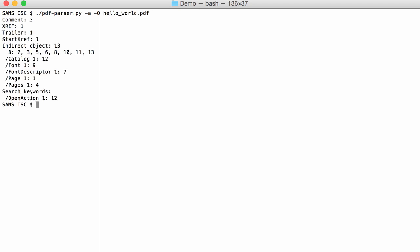And here, hello world. Indeed, here is the OpenAction. The OpenAction is in object 12.